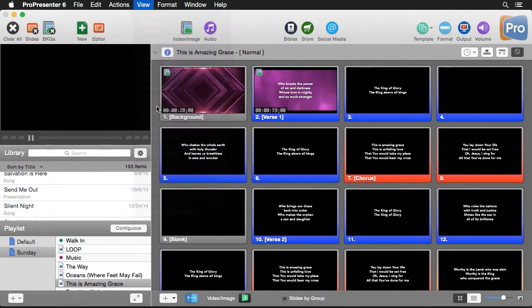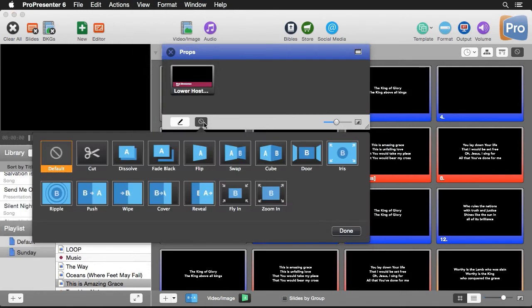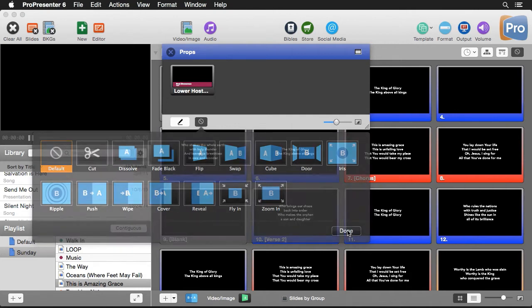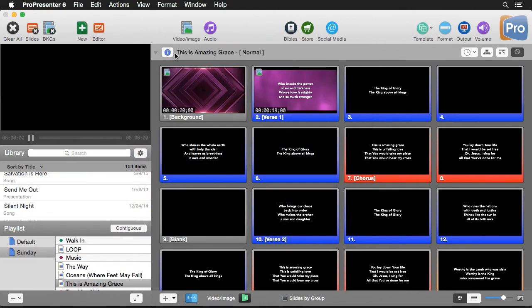We can also set a global transition for other layers, like our props layer, by going to View and down to Props. You'll see we have a transition button here, and we can set a transition for all of our props layer right there.